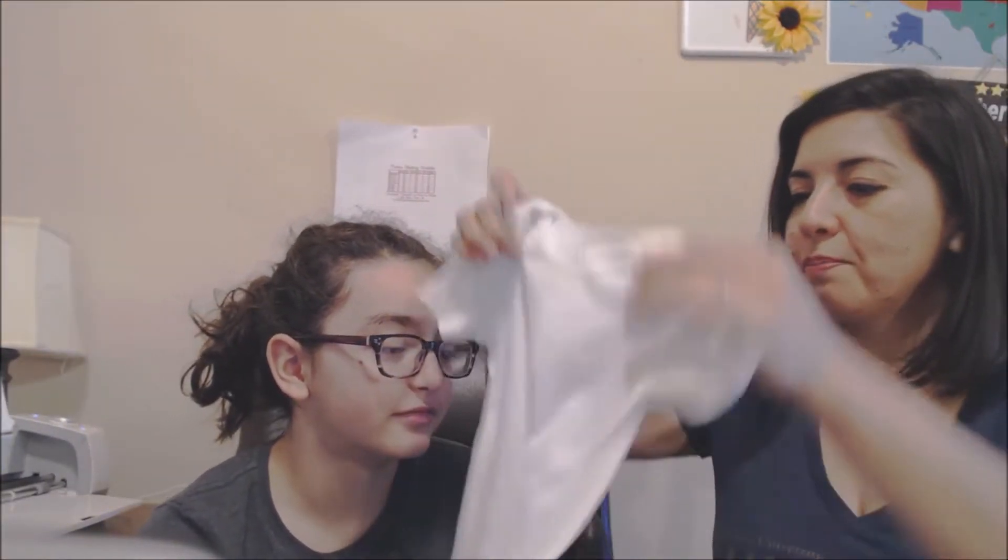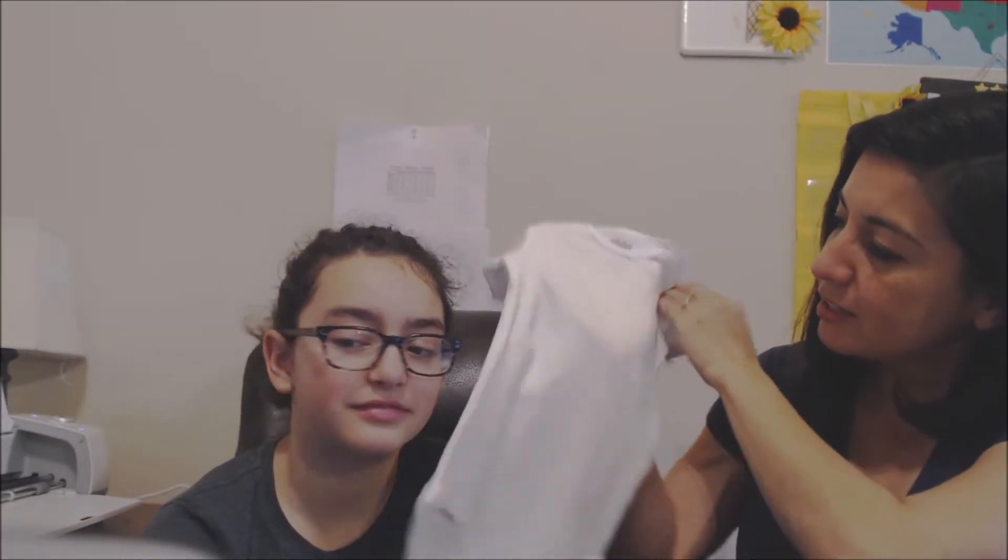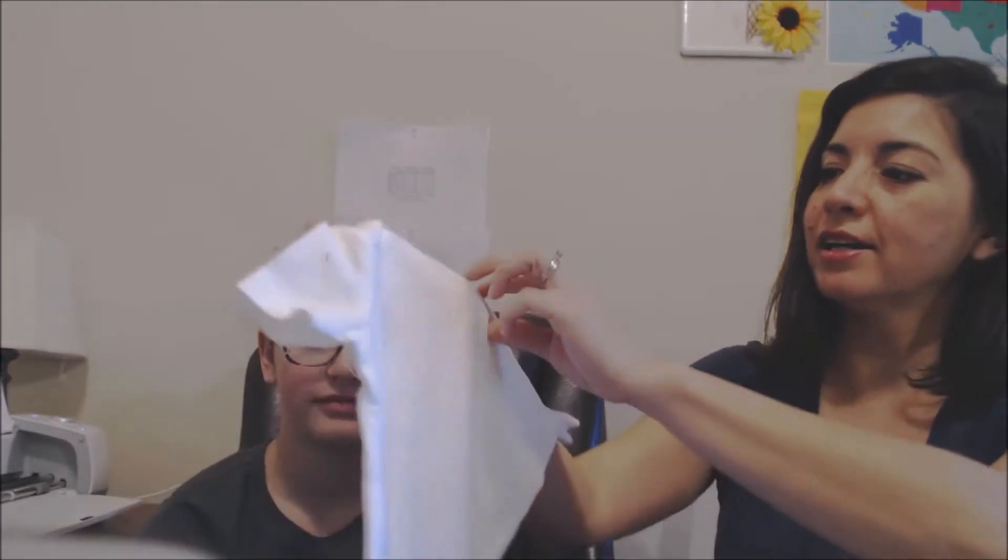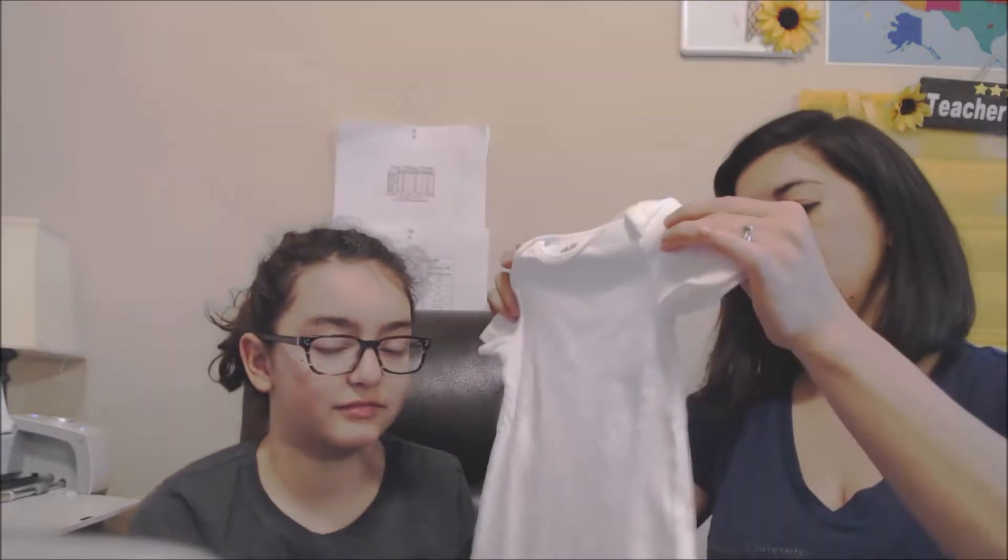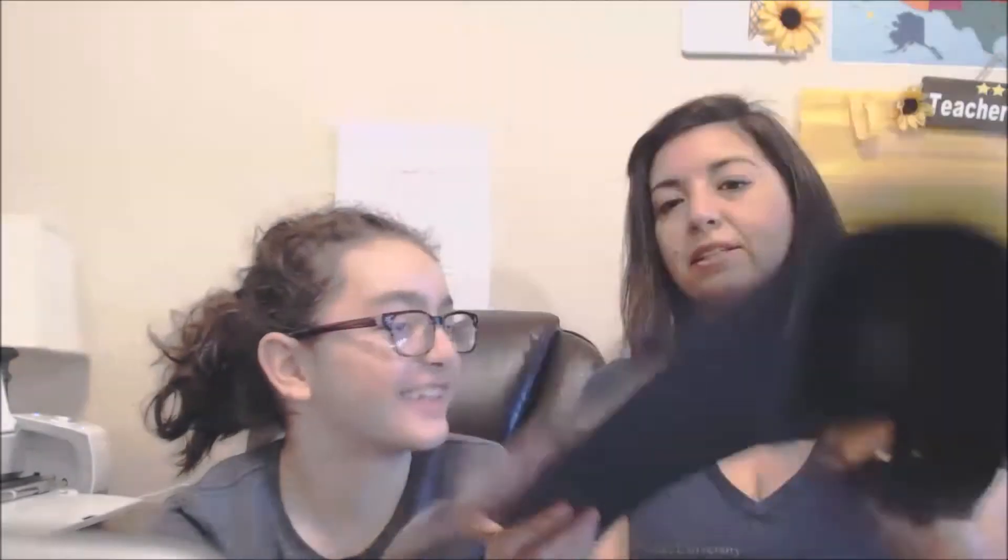All right, so let's get started. We are going to make our friend Alexander a Valentine's Day onesie. This is a size 6 to 12 month regular plain white onesie that we got at Walmart in a pack of three. We also have some black glitter iron-on and some red iron-on here. So we're gonna take a look at how to do this.